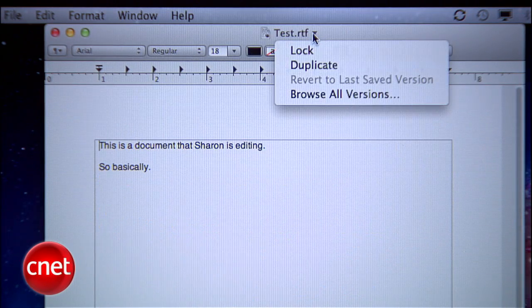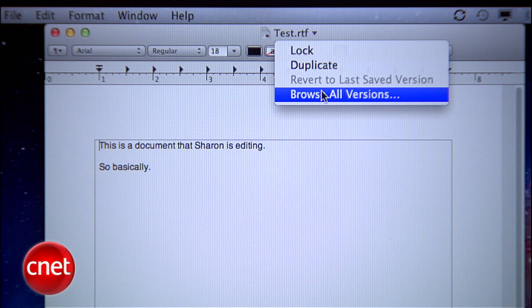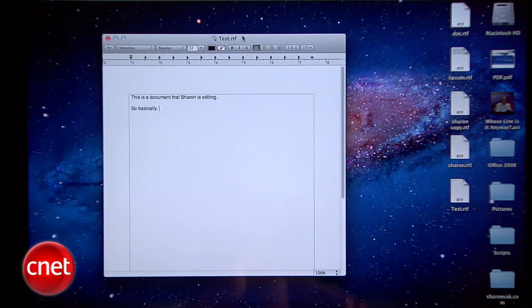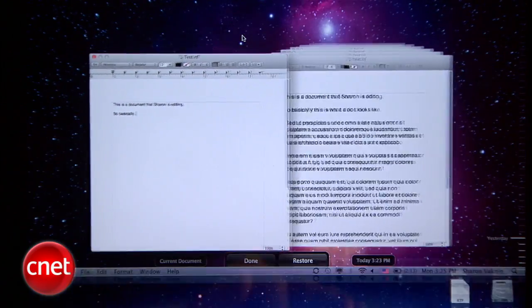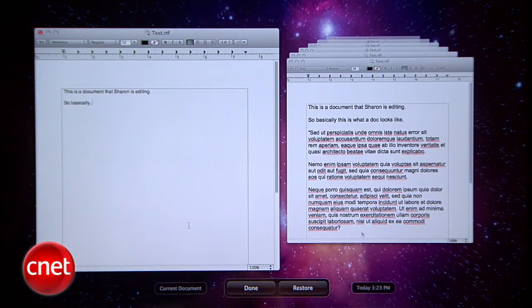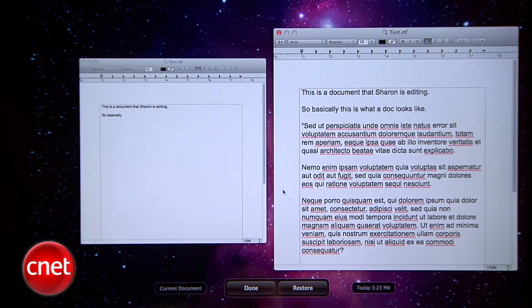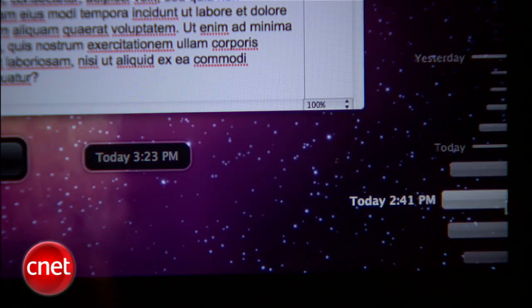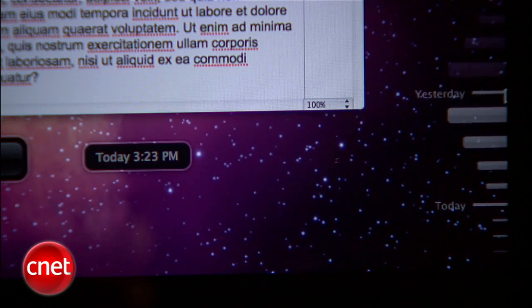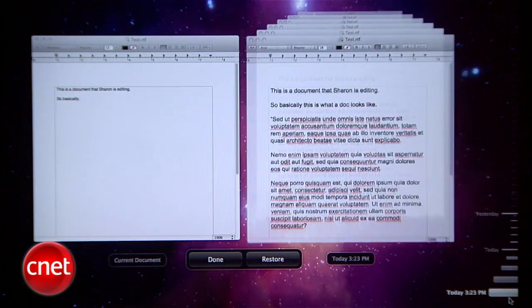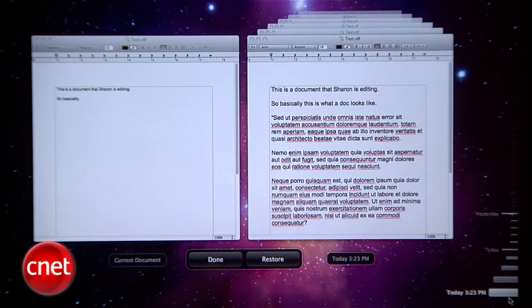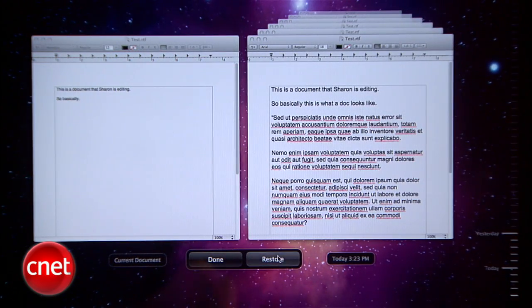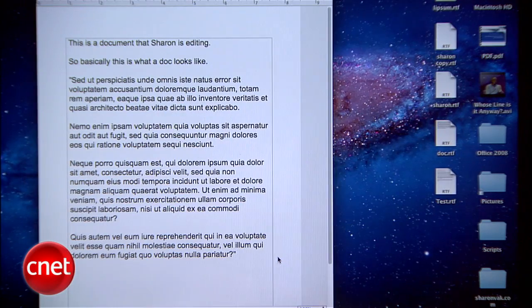Below that option is Browse All Versions. Now that autosave backs up all your changes, you can browse all versions of a document. Click Browse All Versions to see how it works. On the left is the current version and on the right is where you browse all previous versions. Along the side is a visual timeline of the different versions with their timestamp. Just click the version you want to revert to and hit Restore. You can always go forward or backwards in time by going back to Browse All Versions.